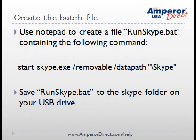A special command is required to run Skype.exe. The easiest approach is to save the command in a batch file so you do not have to remember it. Use Notepad to create a new file and enter the command: start Skype.exe /removable /datapath:\Skype. Save the file as RunSkype.bat in the new folder labeled Skype.